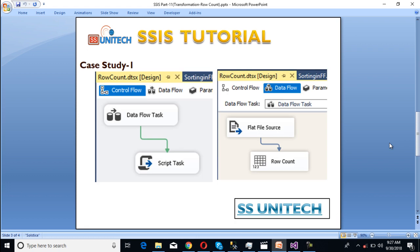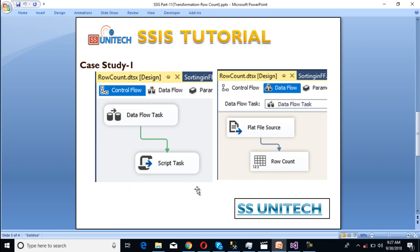As we can see, first of all we have to use a data flow task. Inside the data flow task, we're going to get the values from flat file source. Then we have to use a row count transformation where we can count the number of rows that pass from the flat file source. We'll store that count into a variable and then by using script task, we'll see that count. So let's start with this case study.